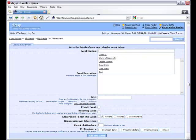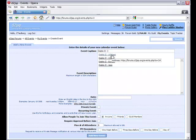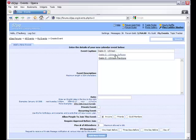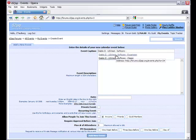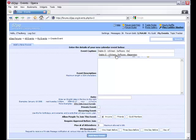As you type, the system will try to match what you are typing to make the process as easy as possible. With just a few clicks, you can have your event up and running.